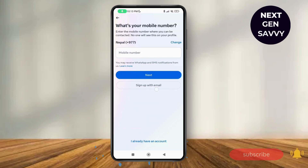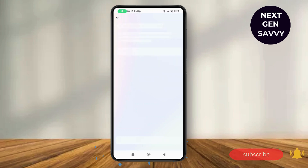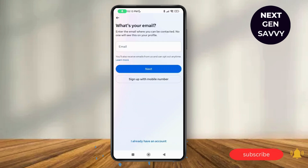Mention your phone number, or you can also sign up with email. Tap on next and you'll be able to create another Facebook account. Thank you so much for watching this video, see you next time.